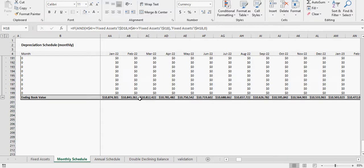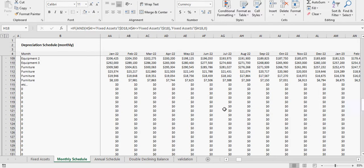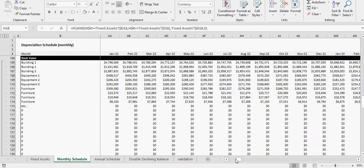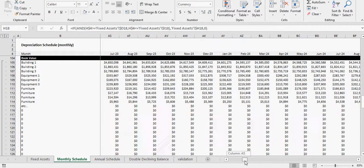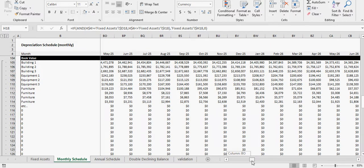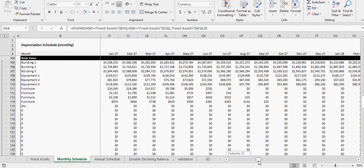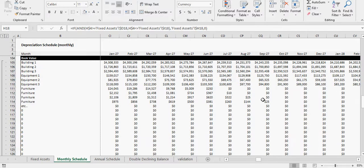You can see as it goes down with depreciation, and you'll note the book value is equal to the salvage value at the last month. So you can see for this last furniture one it's $25.